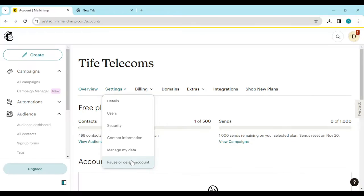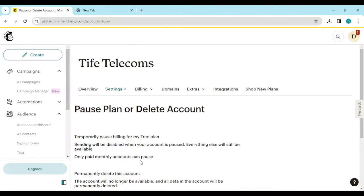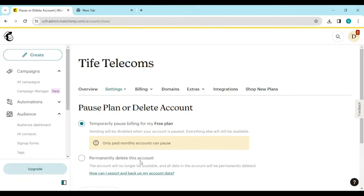Go ahead and click on 'Settings.' In the drop-down menu, the last option you'll see is 'Pause or Delete Account.' That's our focus — click on 'Pause or Delete Account.'